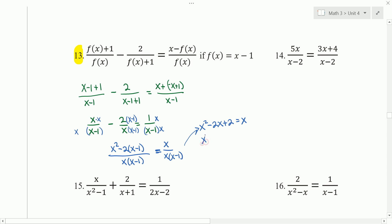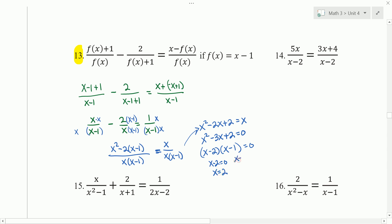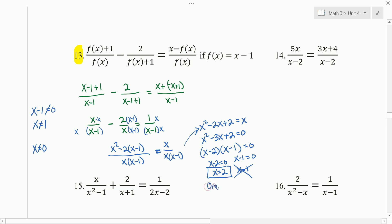Subtract x, and we get x squared minus 3x plus 2 equals 0. Try to factor this: two numbers that multiply to 2 and add to negative 3 are negative 2 and negative 1, giving x minus 2 times x minus 1 equals 0. So x minus 2 equals 0 gives x equals 2, and x minus 1 equals 0 gives x equals 1. Checking excluded values: x minus 1 cannot equal 0, meaning x cannot equal 1, and x cannot equal 0. Since x equals 1 is excluded, we throw that out. x equals 2 is acceptable, so we only have one real solution.